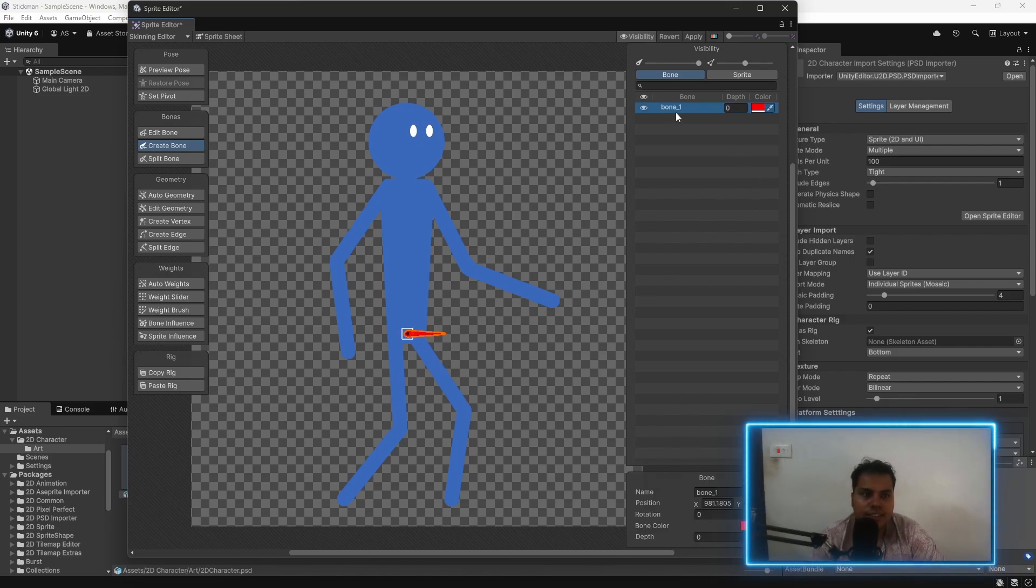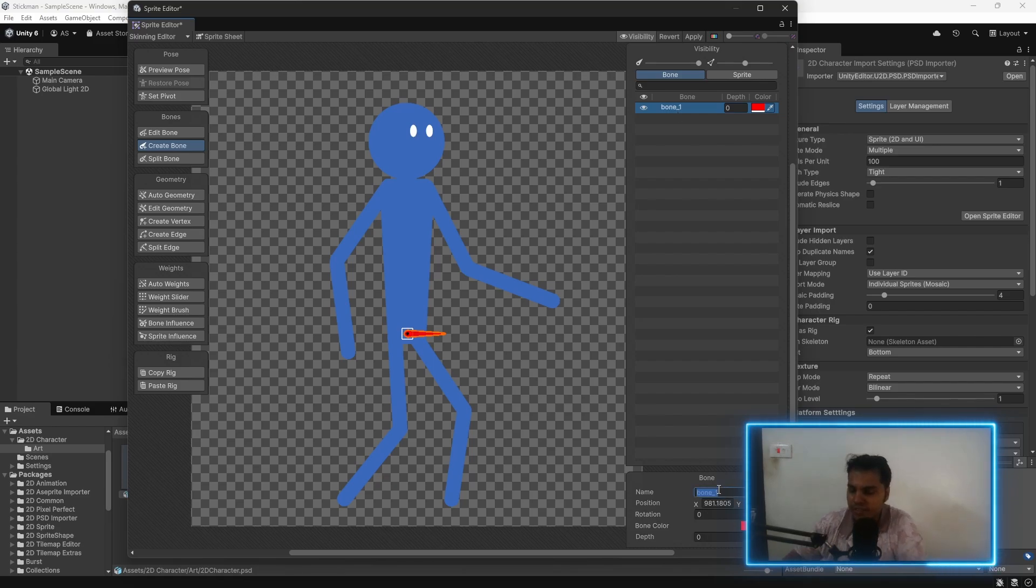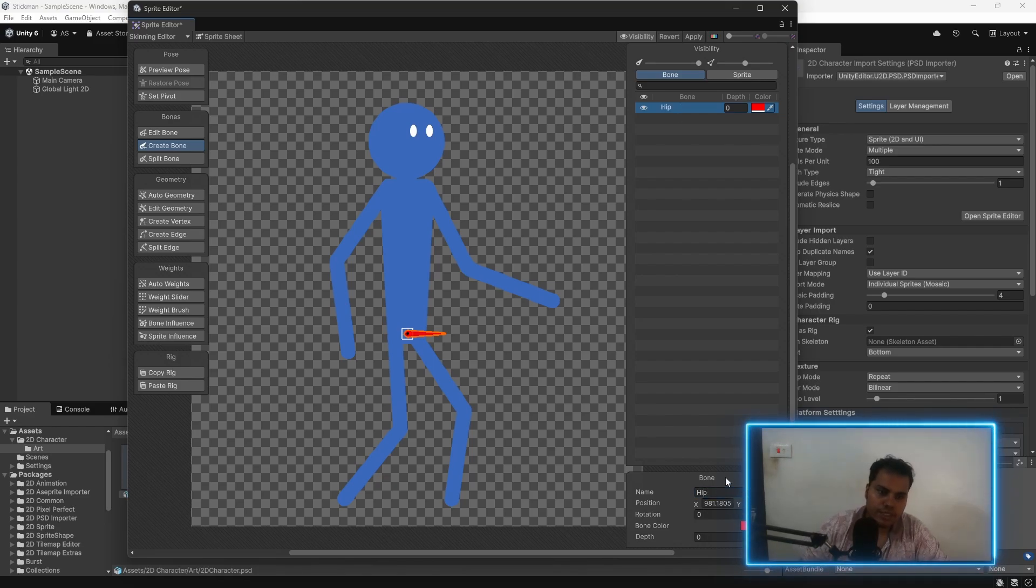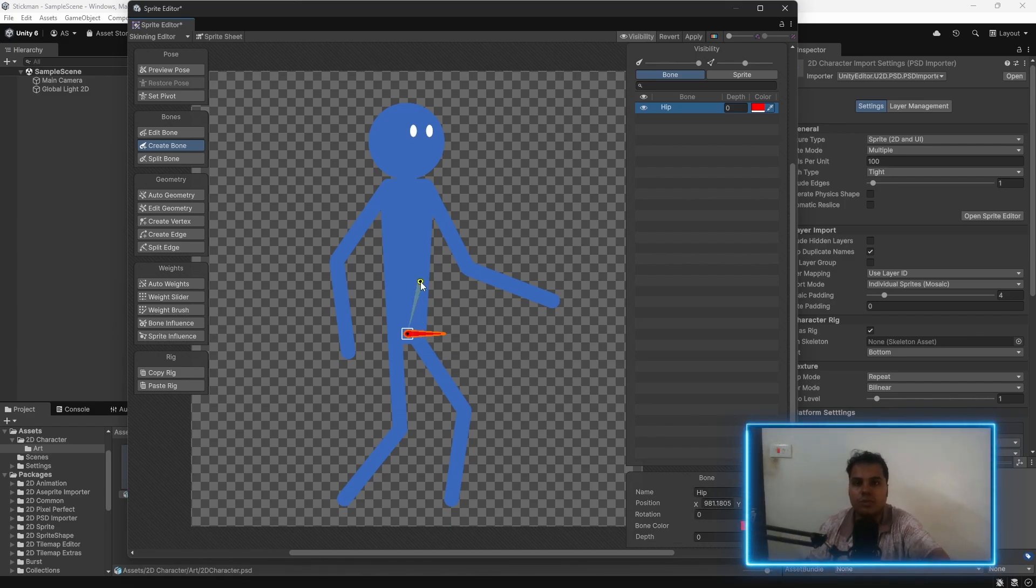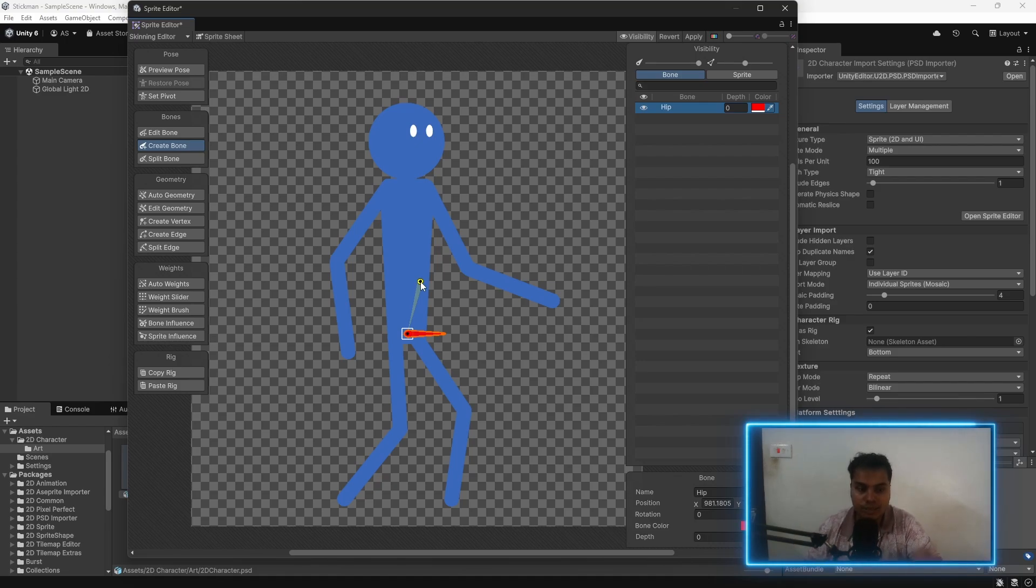We should rename this to something called root or hip. I think hip is fine. This is going to be the hip bone. And every other bone is going to be parented to this bone. You should have a hip bone.